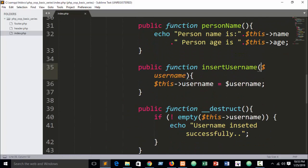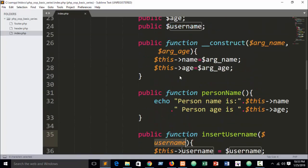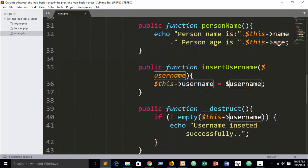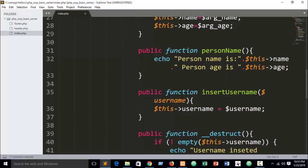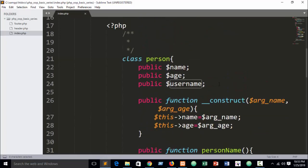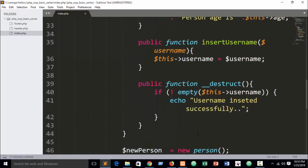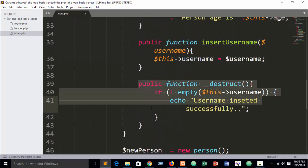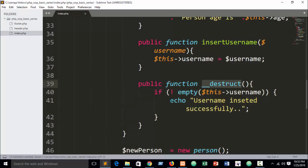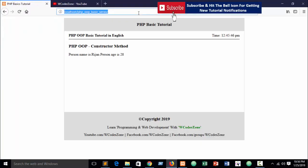We catch the argument value using the variable 'username'. Then we assign this value into our property: this->username = the username argument. Now this username value is assigned into this public property. Finally, if this->username is not empty — meaning the value was inserted successfully — the destructor will load and display the message 'username inserted successfully'.